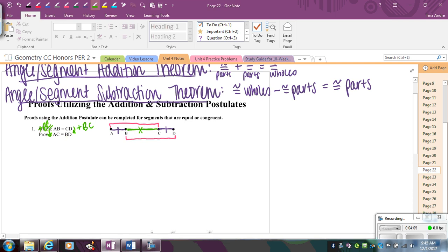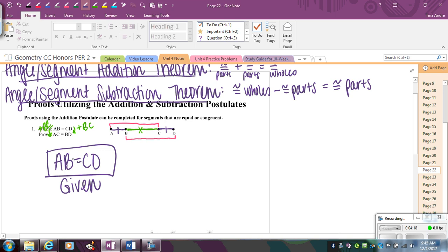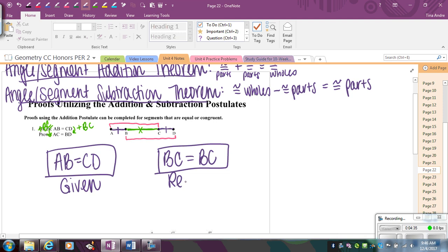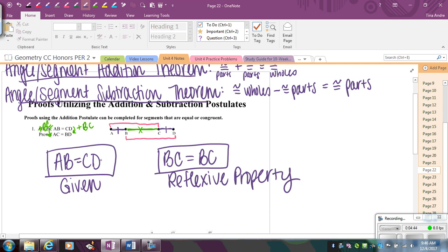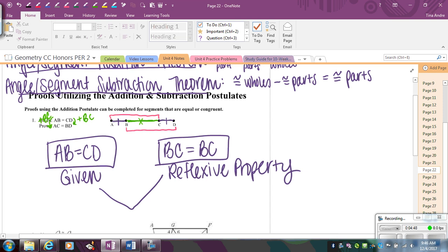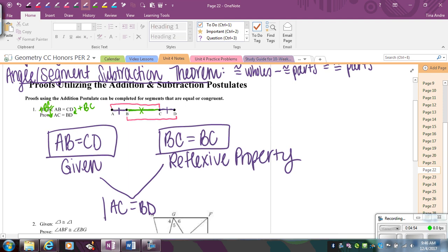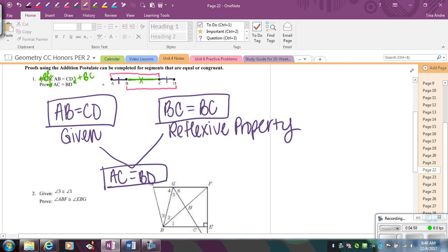So the first part is that AB equals CD, and that was given. Notice I didn't put the bars above it because I'm using equal — equal refers to the measure. If I wanted to say congruent, I would put the segment bars above. That's given. I do need to mention that BC equals BC by reflexive property, since it's shared among both larger segments. From here, congruent parts plus congruent parts are going to make the whole things equal, so that's going to make AC equal to BD. That is called the segment addition theorem.